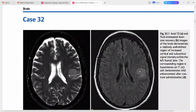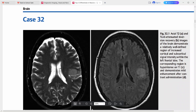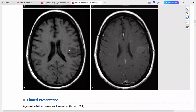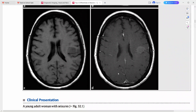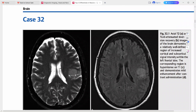This is a case of a young adult woman presenting with seizures. On axial T2 and FLAIR sequences there is a relatively well-defined region of increased cortical and subcortical signal intensity within the left frontal lobe. It is hypointense on T1, shows mild enhancement after contrast, and is hyperintense on T2 and FLAIR.